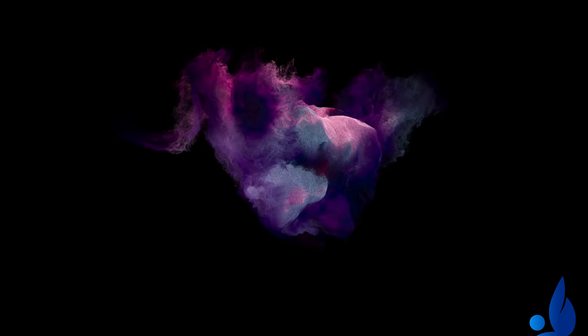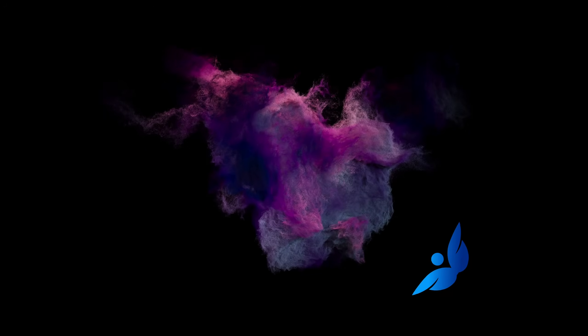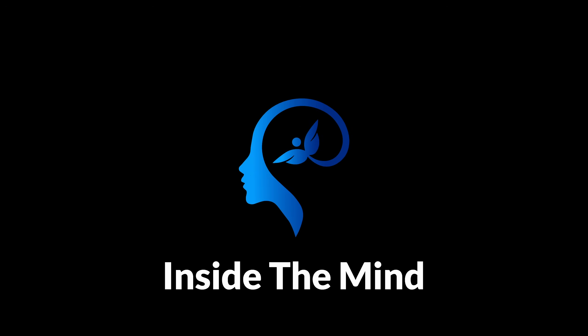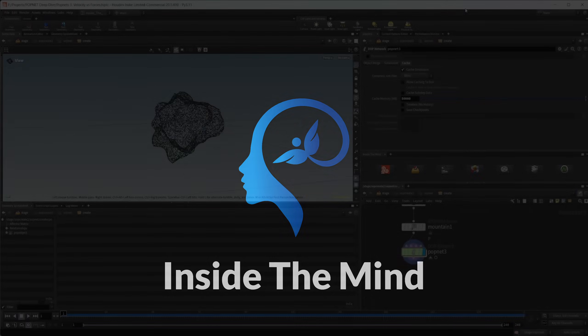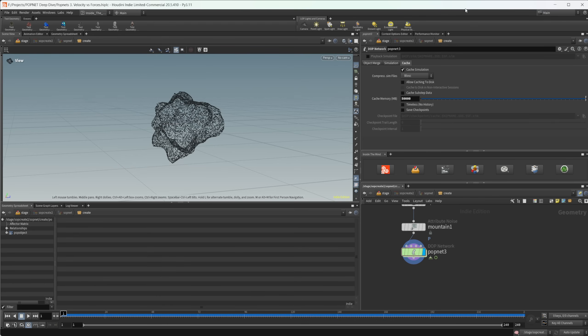Let's continue our introduction to Popnets by looking at how we can start to render out our simulations using Karma inside of Solaris. So as always, this project file will be available on Patreon. If you'd like to grab it, you can do so on there.